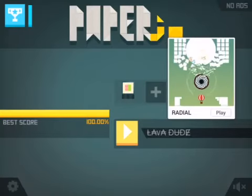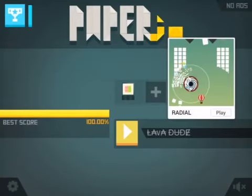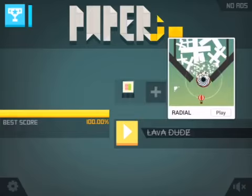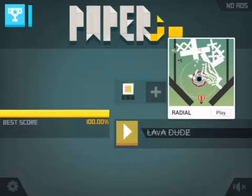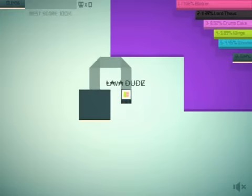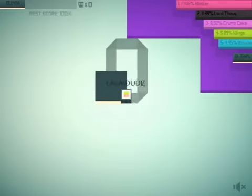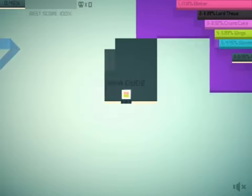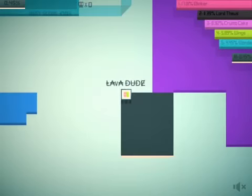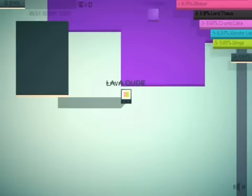What is going on guys, Lava Dude back with another video. Today we are going to do some epic paper.io gameplay. Let's get right into it. Sorry for lag, it's lagging badly guys.